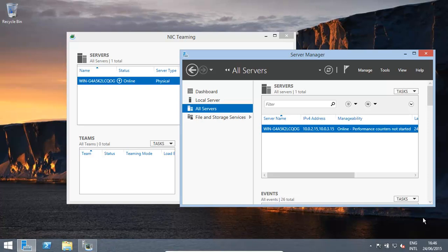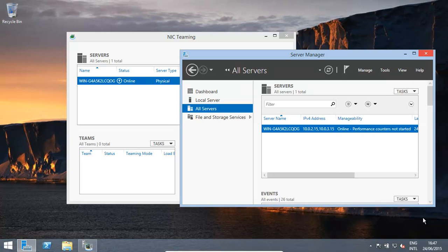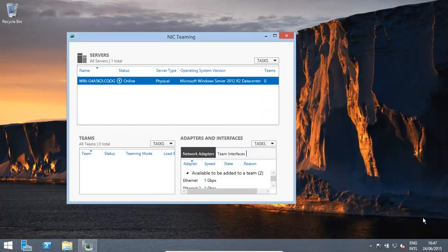Once that opens up, all you need to do is, whichever server you're trying to configure, go to All Servers, and then you'll get this box, right-click on it, click NIC Teaming, configure NIC Teaming, and then this window opens up over here.